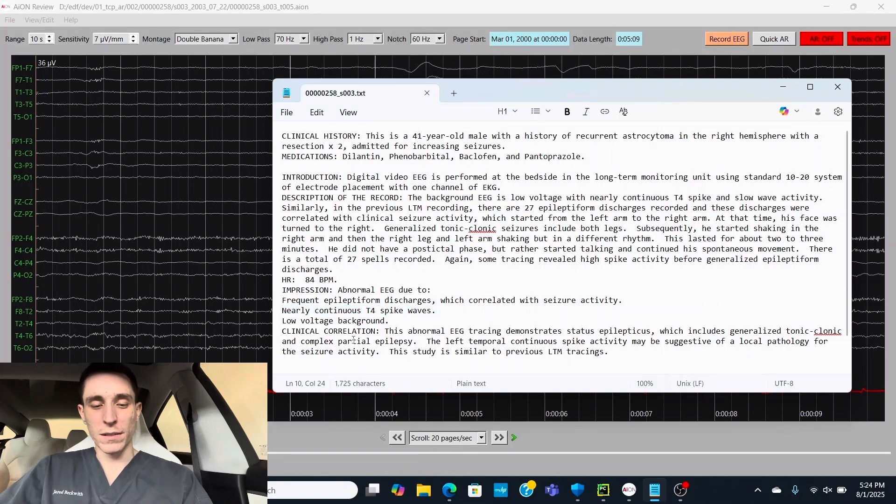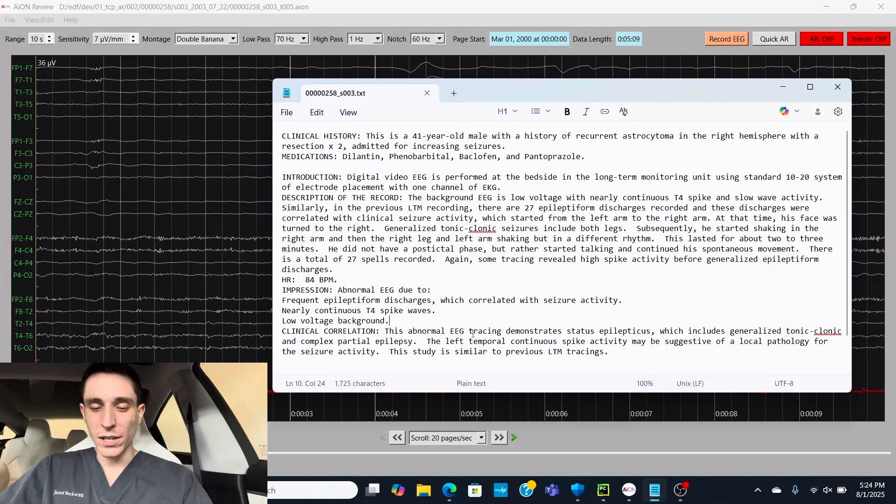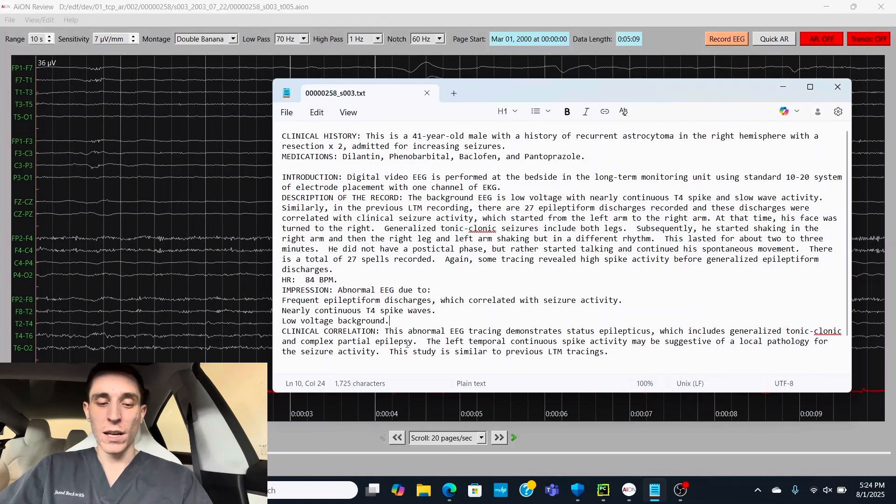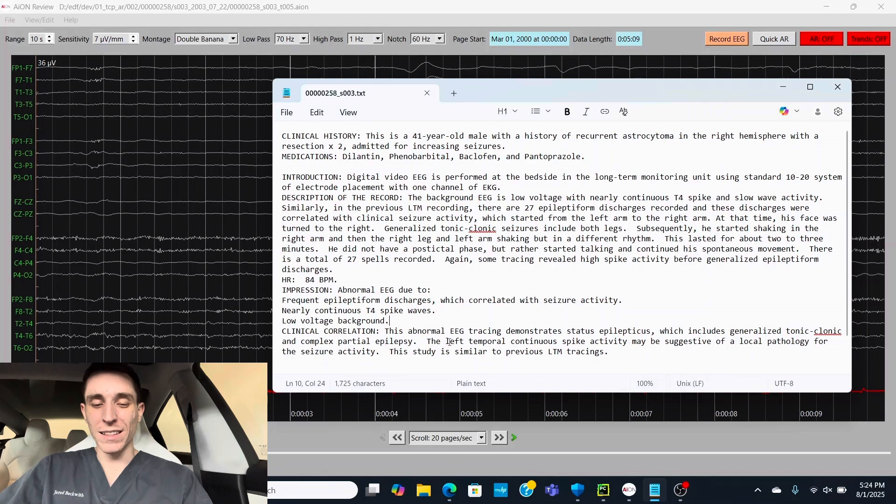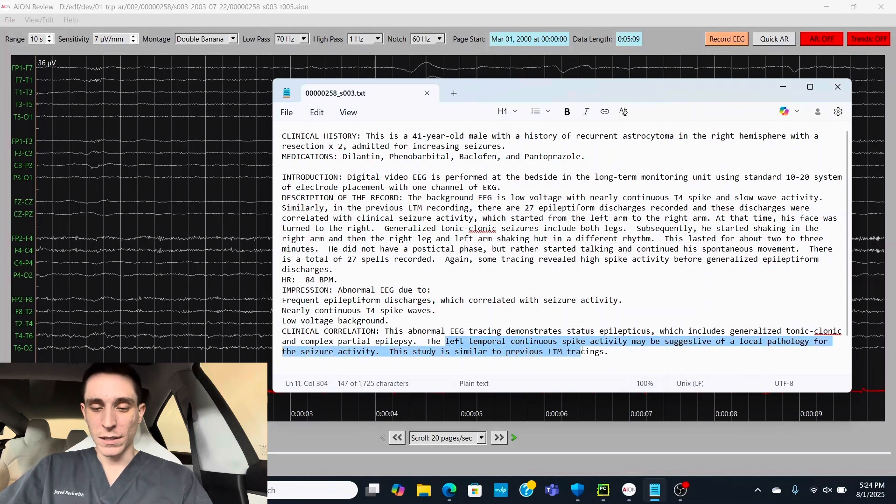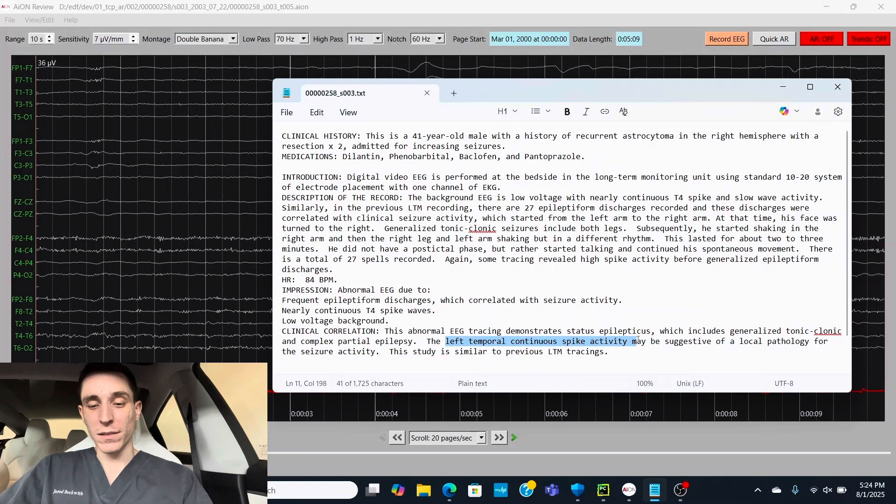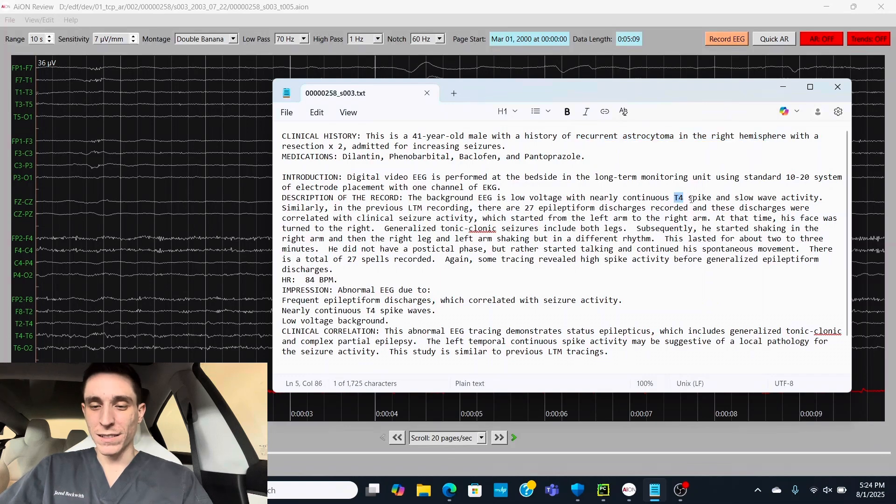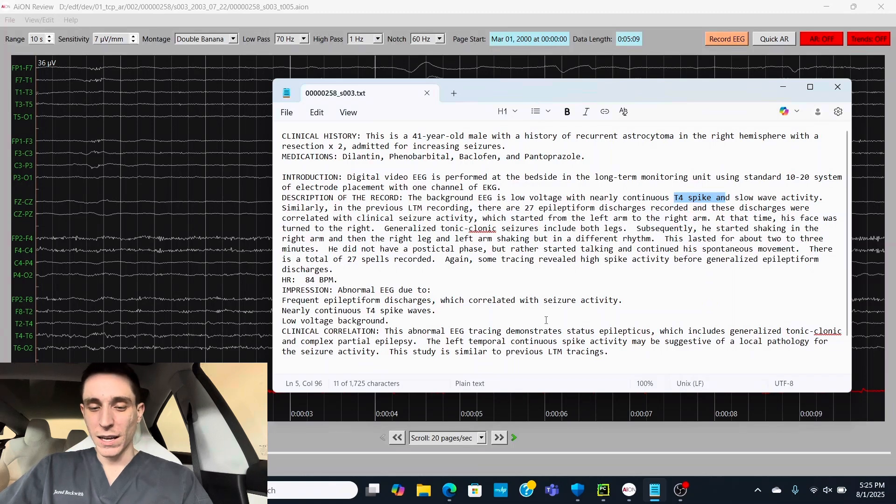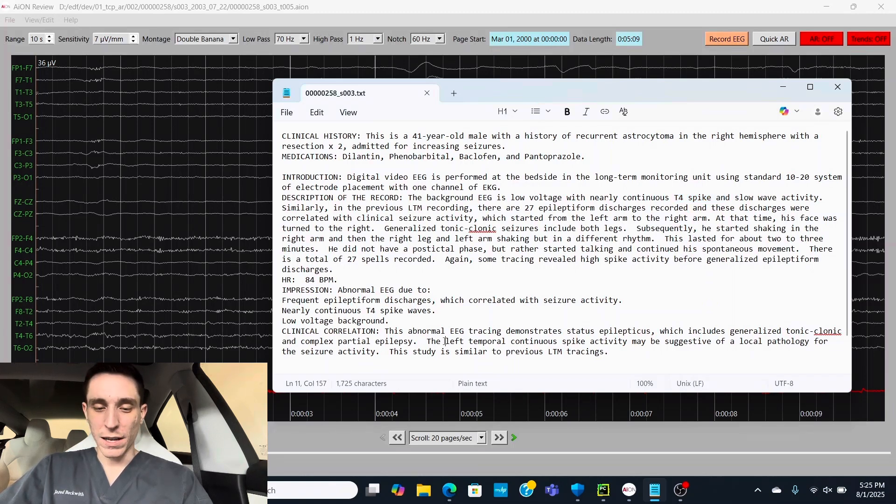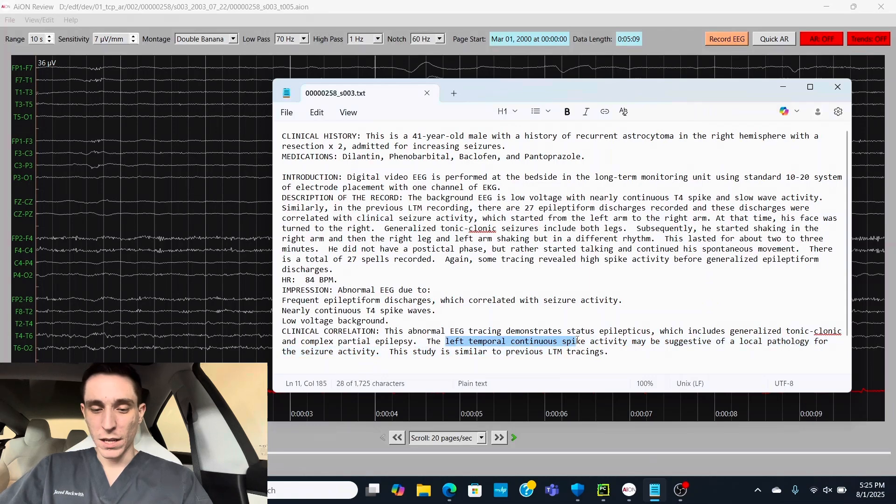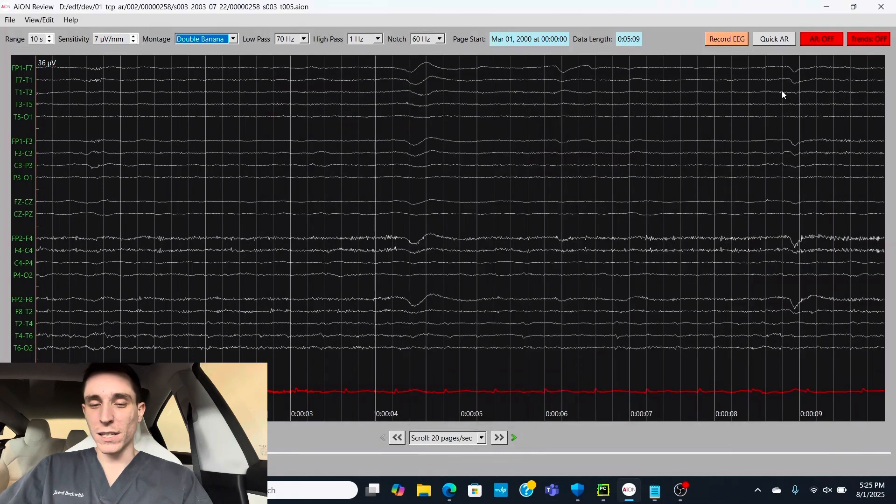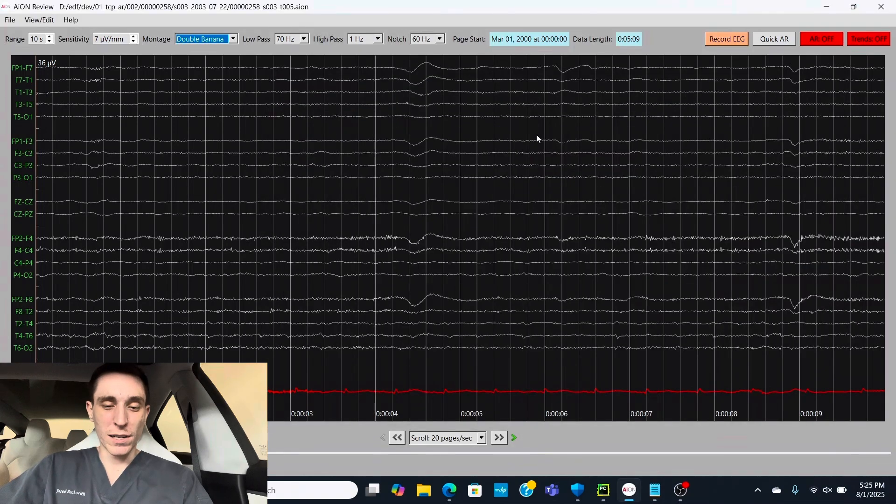But I found a mistake in the clinical correlation. It says demonstrates status epilepticus, which includes generalized tonic-clonic and complex partial epilepsy. All good for now. But it says the left temporal continuous spike wave activity. But we know from the tumor location in the right hemisphere and its T4 spike wave discharges right hemisphere, it looks like the doctor just made a typo putting left temporal. So let's go through and check out the EEG for ourselves.